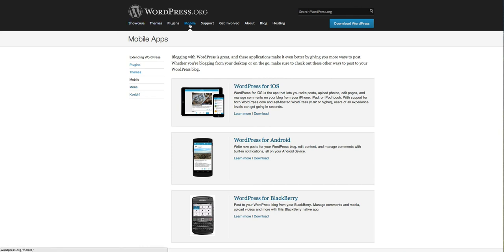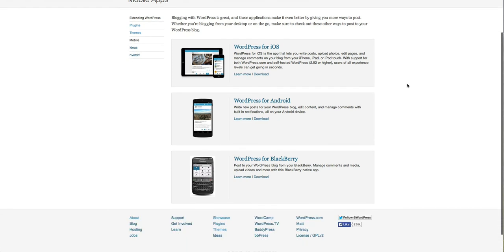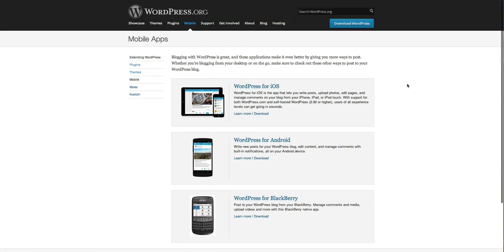You can go to wordpress.org, click on mobile, and download the latest mobile application. It's pretty basic—you just put in your website address, username, and password, and you've got access to your website from the mobile device.